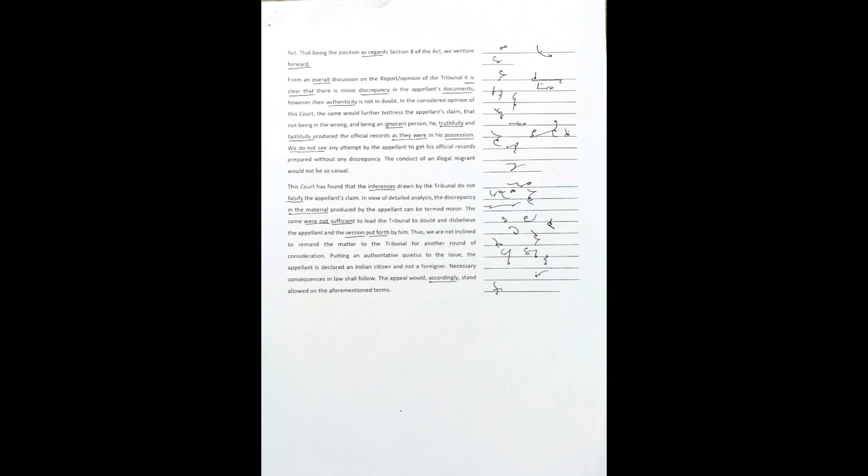Thus, we are not inclined to remand the matter to the tribunal for another round of consideration. Putting an authoritative quietus to the issue, the appellant is declared an Indian citizen and not a foreigner. Necessary consequences in law shall follow. The appeal would, accordingly, stand allowed on the aforementioned terms.